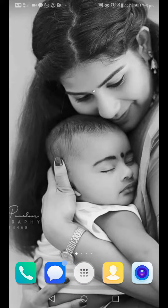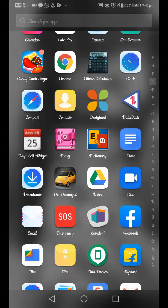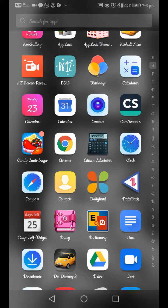Hello everyone, welcome to our new video. Welcome to our NOCAM. This is the best title of Screen Recorder. If you want to add a record on the screen,